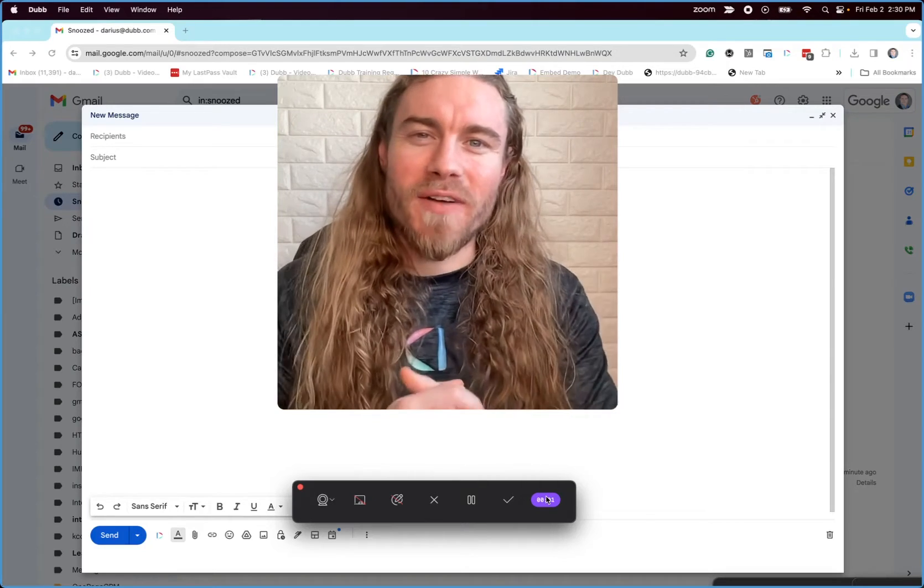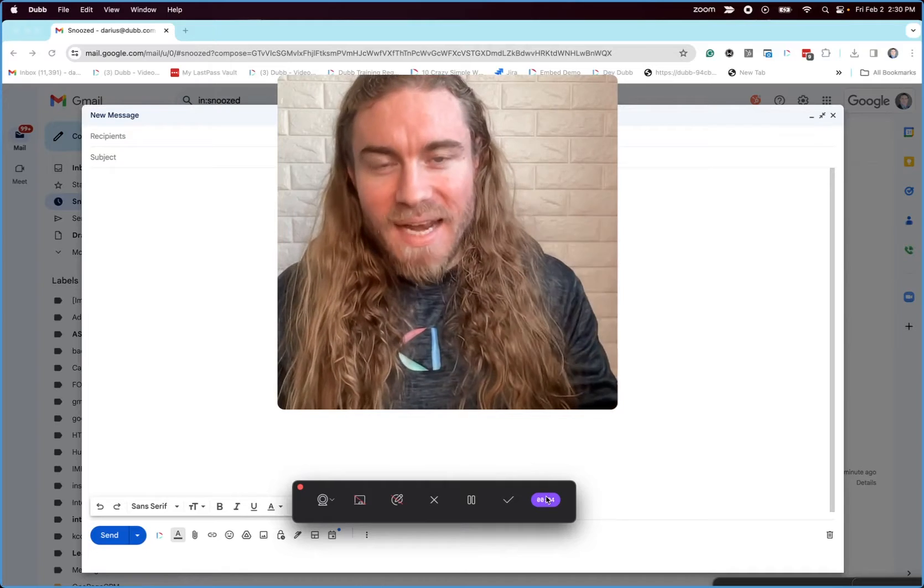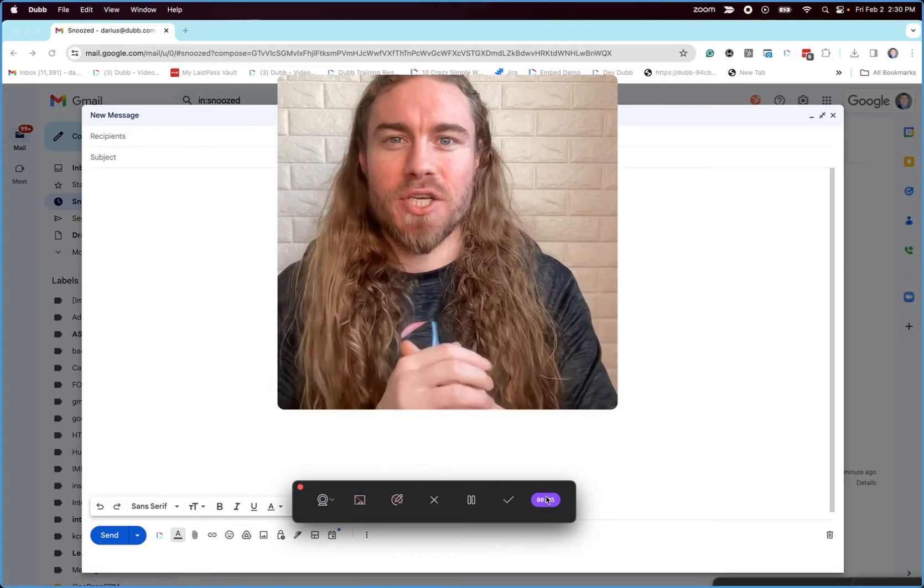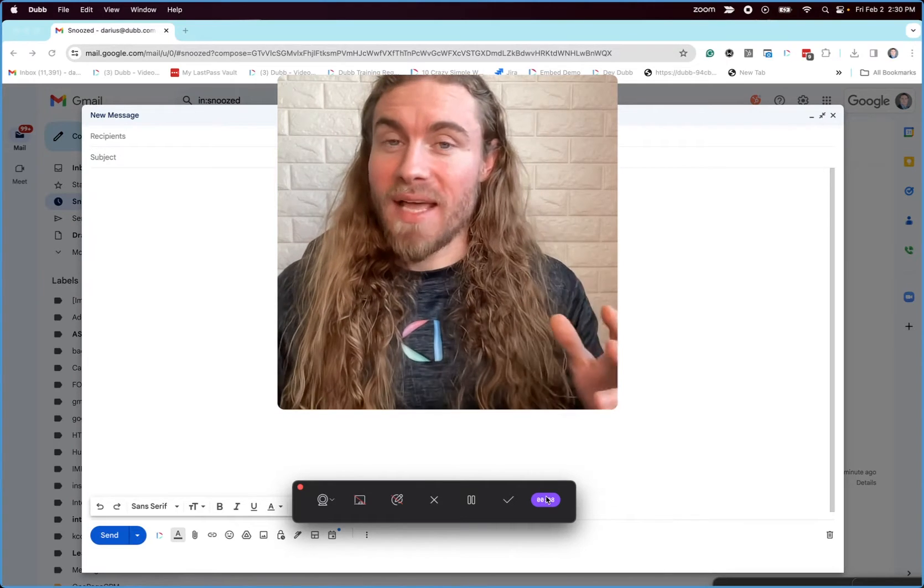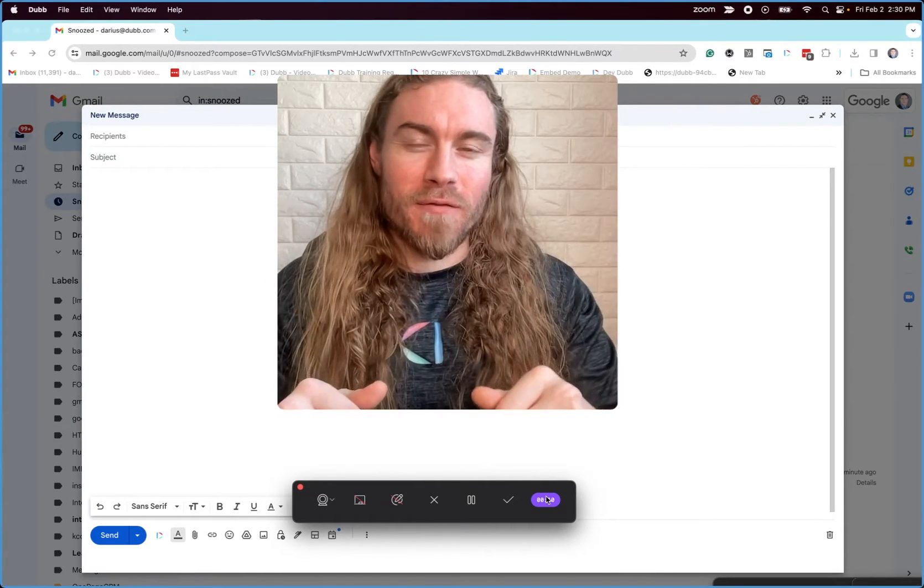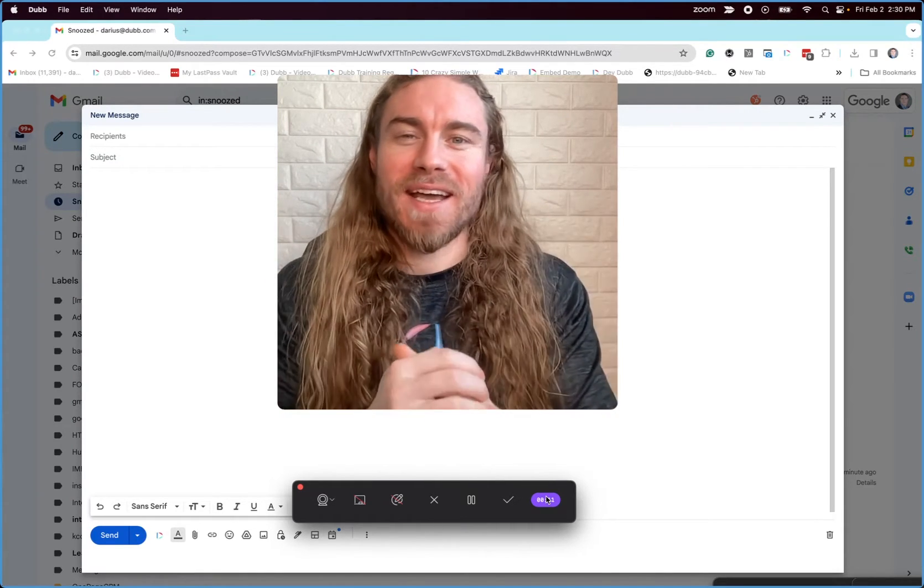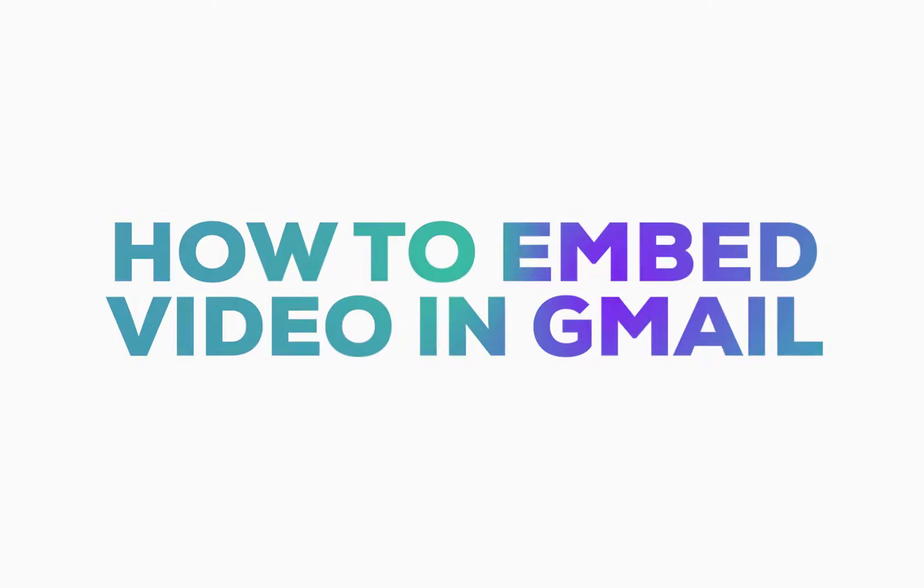Hey guys, it's Darius, the co-founder of Dubb, and I'm here to tell you today about embedding videos in Gmail. So if you are looking to embed a video in Gmail, then this is the video for you, and I'm going to break it down for you. So let's go ahead and get right into it.